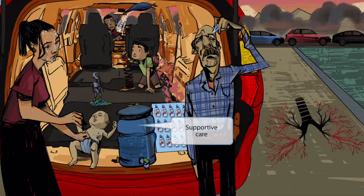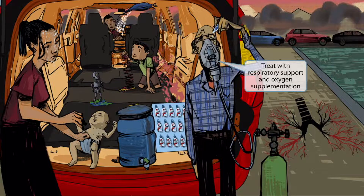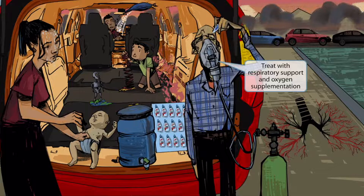This mom keeps a big tank of water in the back of her vehicle for emergencies. Water is universally required for nearly all illnesses and represents supportive care. In RSV and HMPV, the primary treatment is simply supportive care — keep the person alive using basic supportive means. In addition to fluids, RSV and HMPV patients often need oxygen supplementation. Grandpa is lugging around a big oxygen tank and face mask, representing the respiratory support that infected infants require.